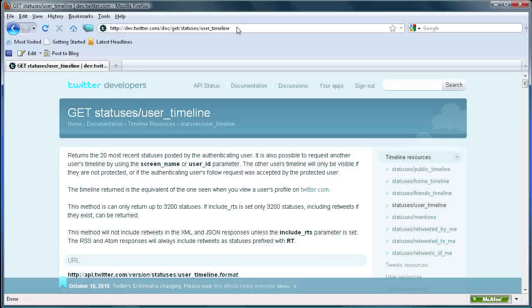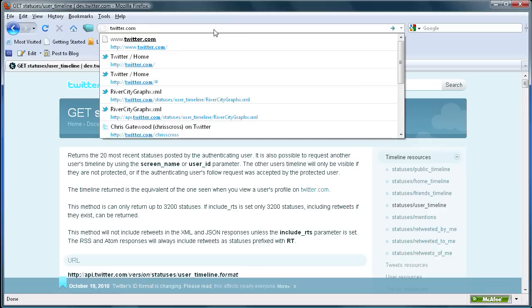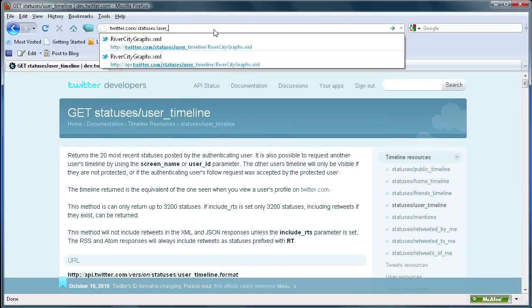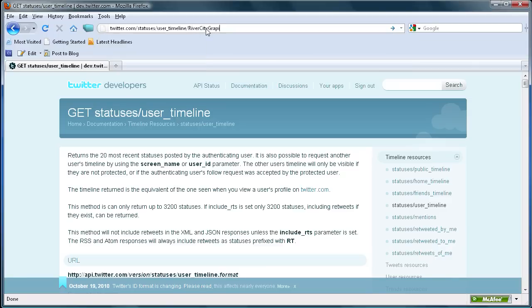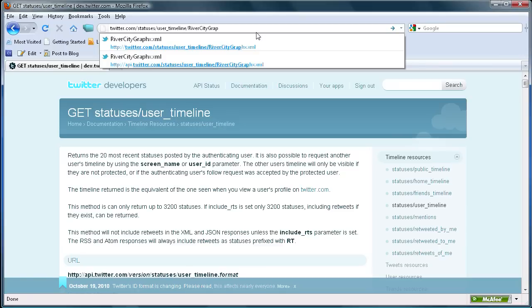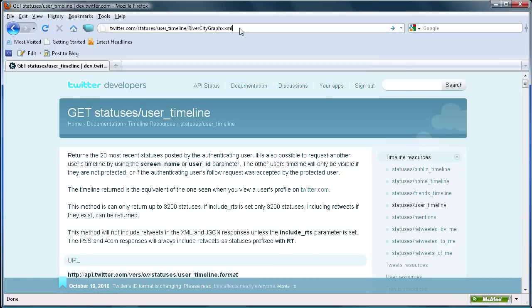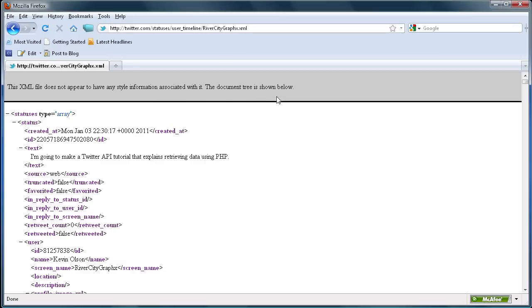What we're going to do is go up to the address bar and type twitter.com slash statuses slash user_timeline, and then slash followed by whatever account on Twitter you want to pull information from. Today I'm going to be using River City Graphics. At the very end you're going to put .xml, and that's what we're going to be pulling in from — an XML file. Once you have that, just hit enter and it'll take you to the XML file.